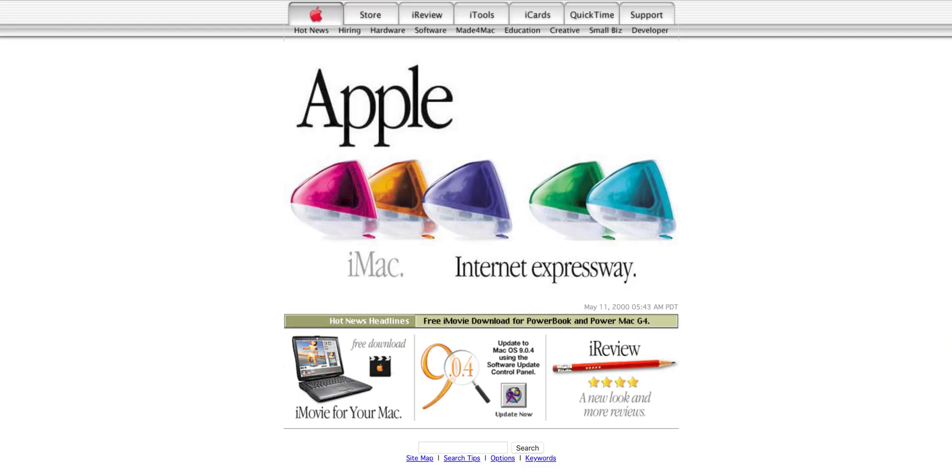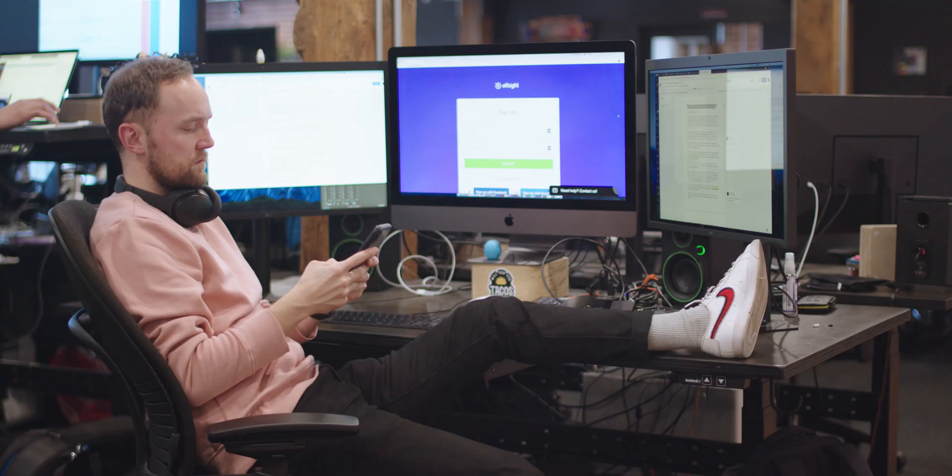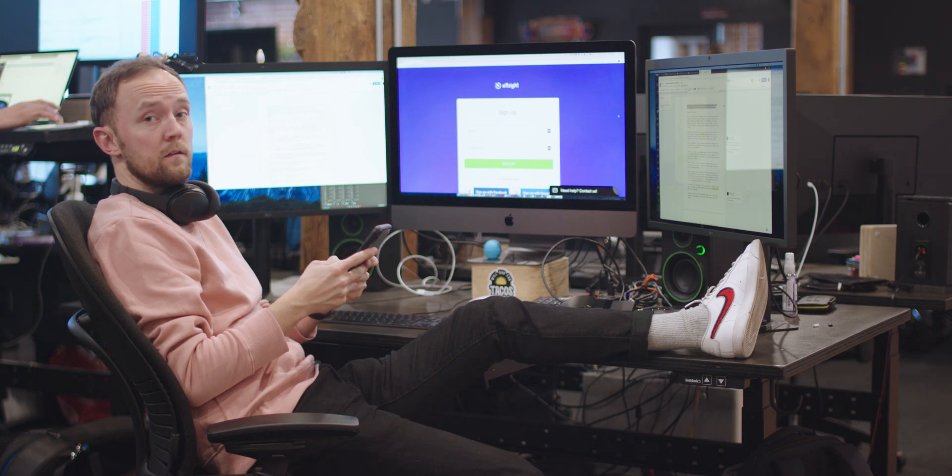This is not Elfsight. It's apple.com from the year 2000. Now we'll go into Elfsight. If you haven't already created an account, now is the time to do that. Grimur is creating one for us right now.